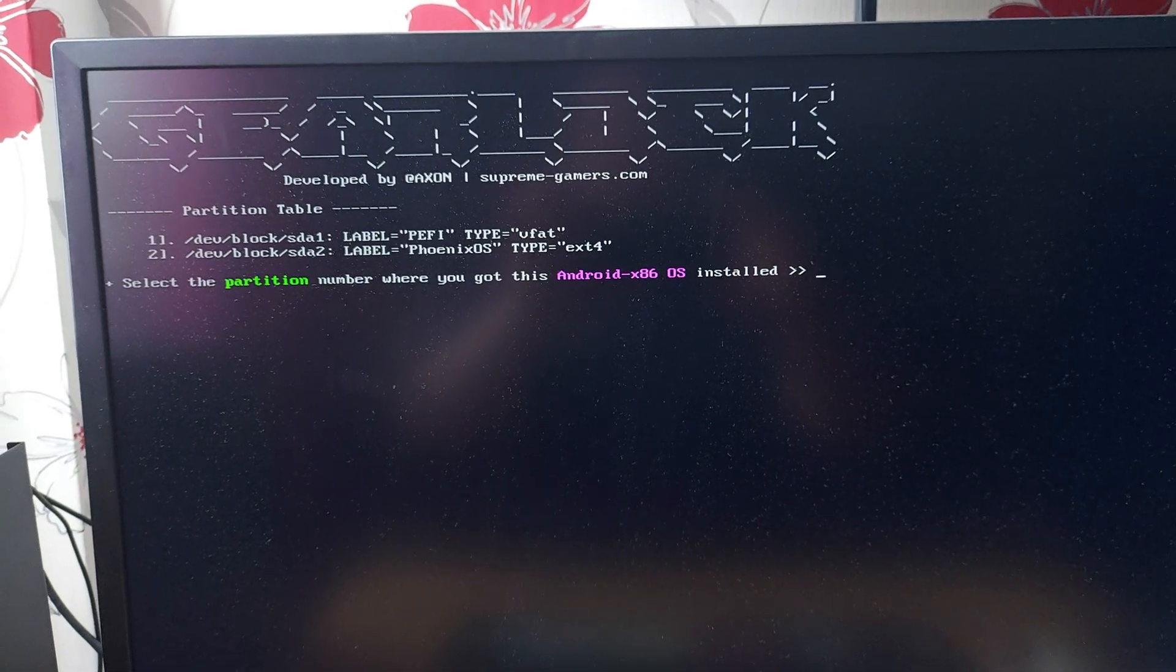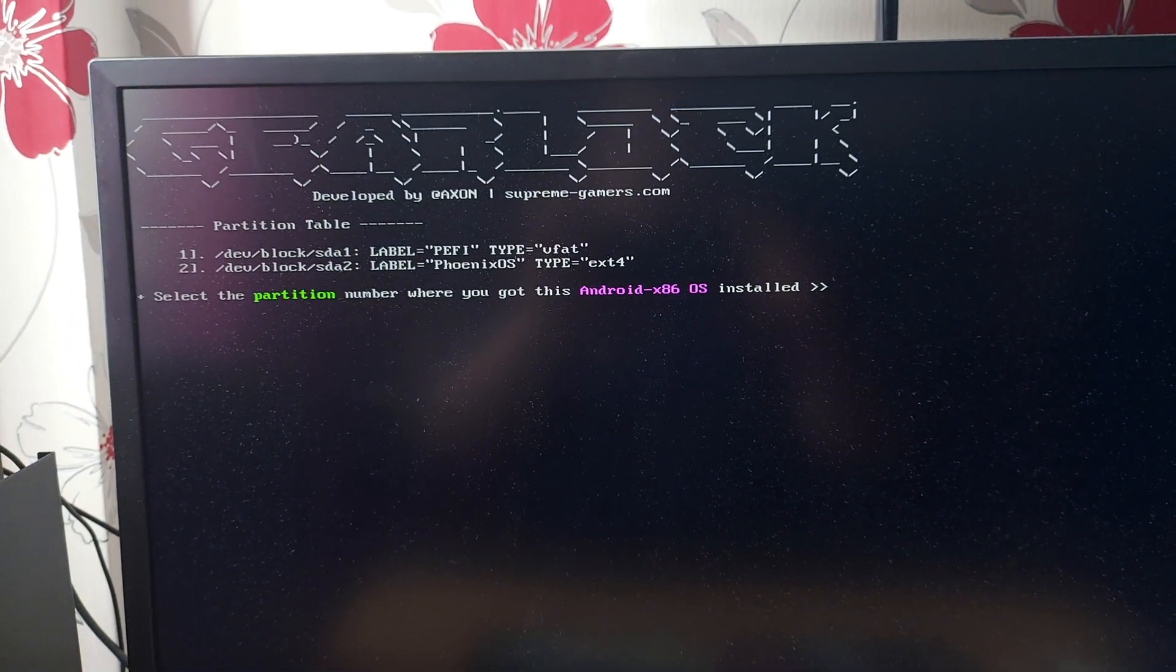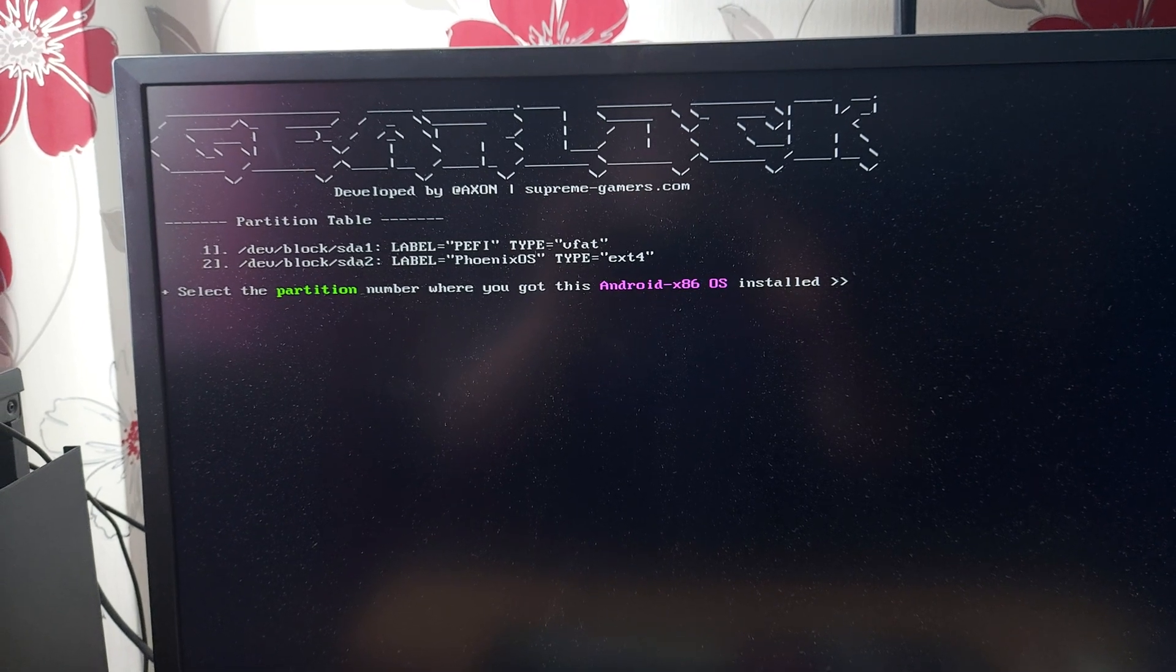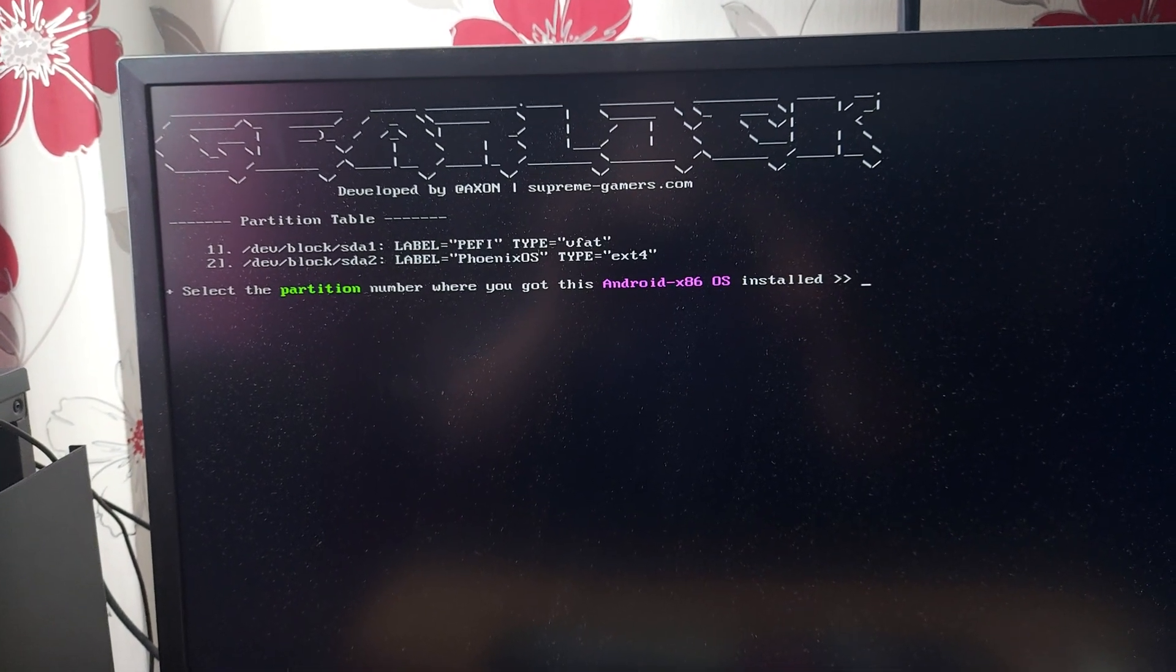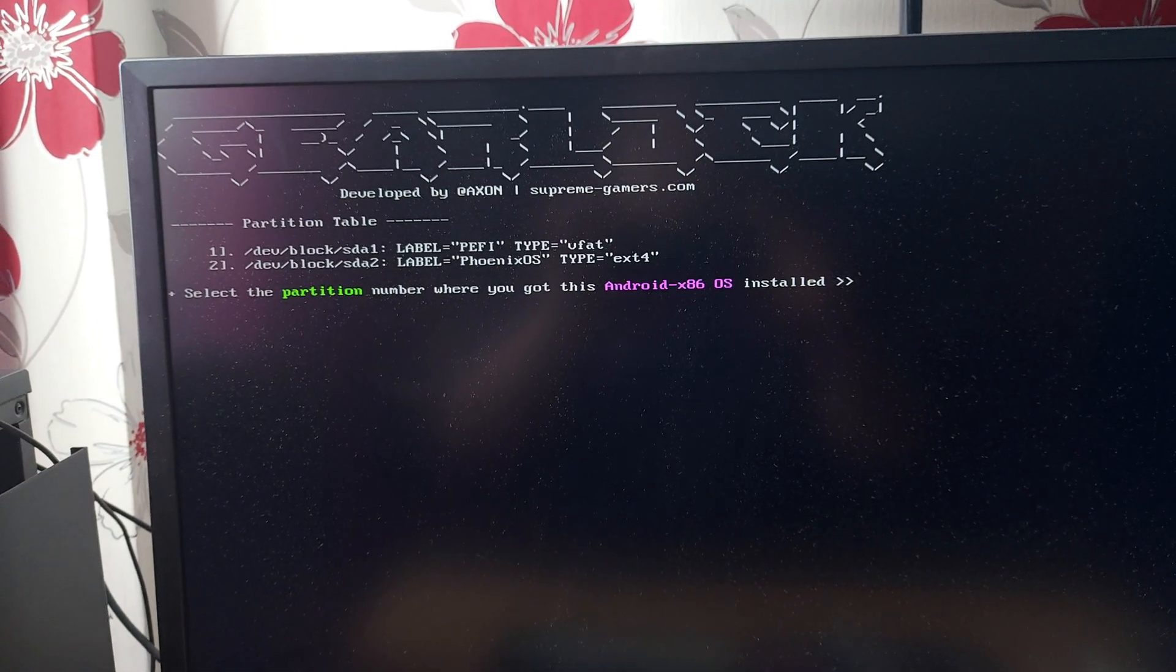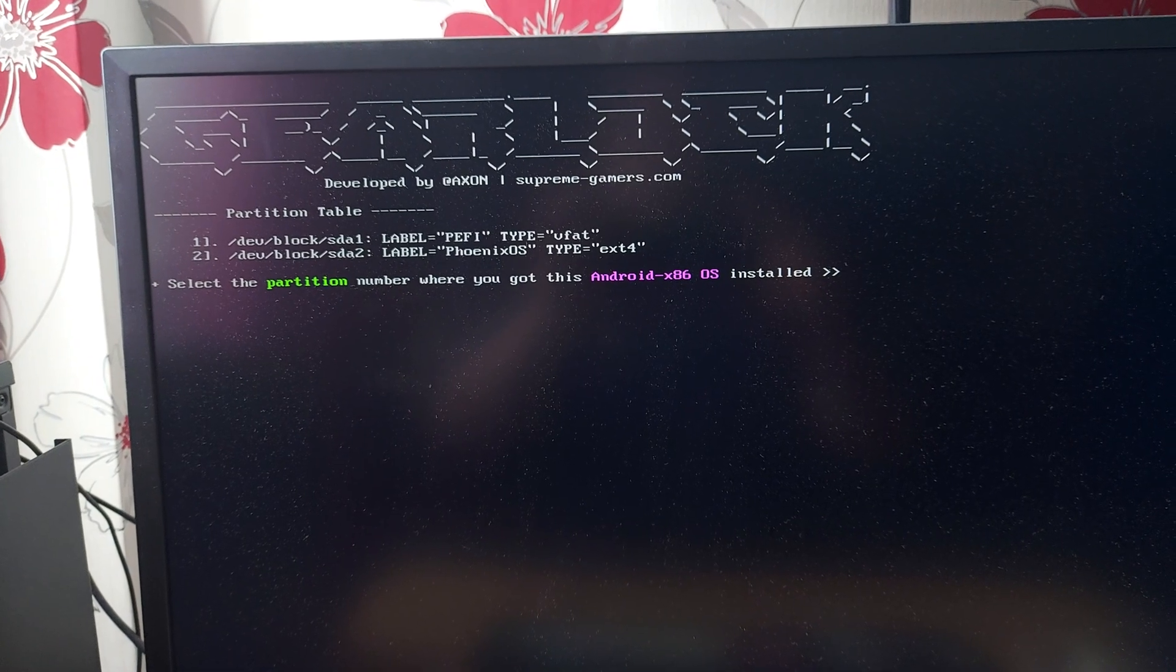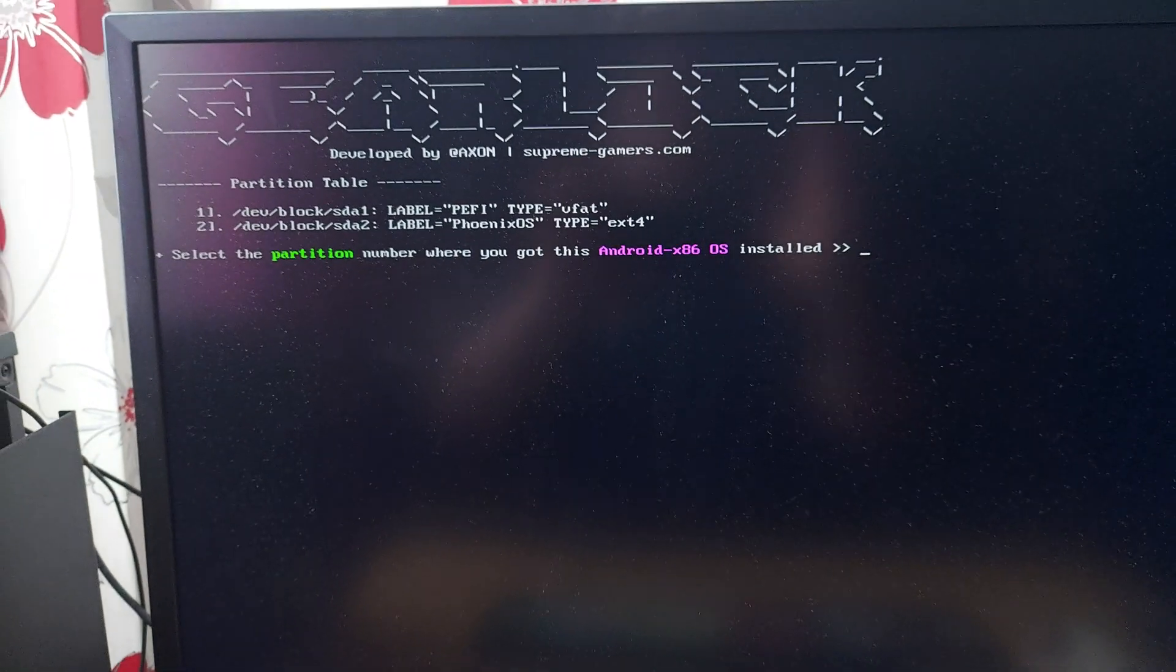All right, so as you can see here, this is now just up to the point where GearLock is wanting to know where the partition is for the OS. Obviously in this instance it is going to be number two, which represents the second partition on this particular disc.